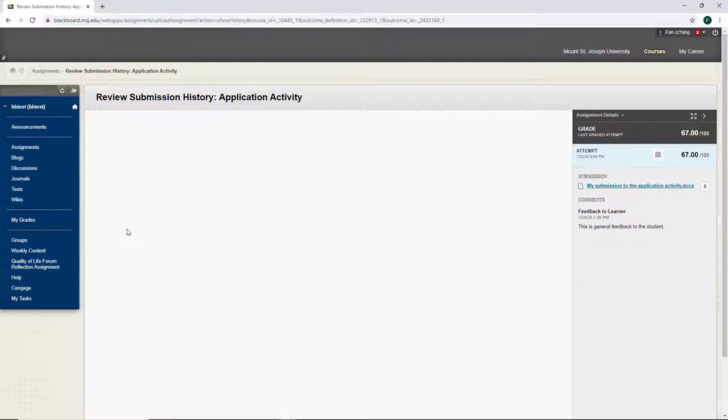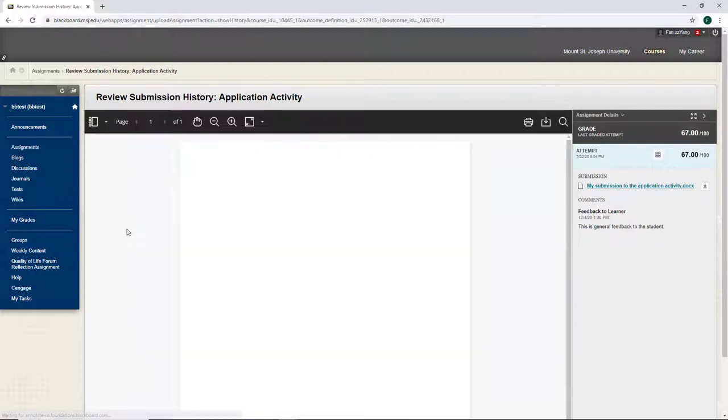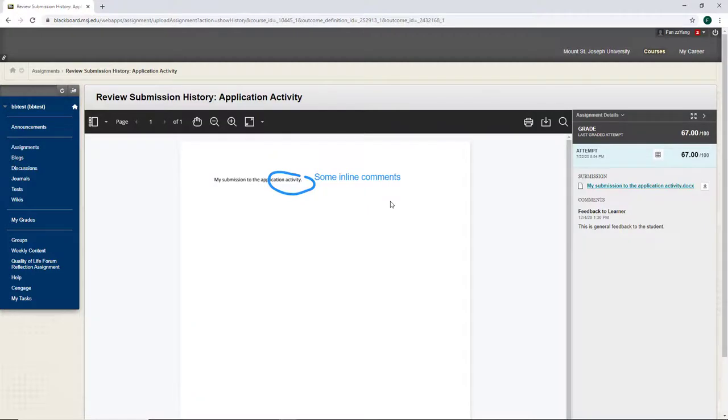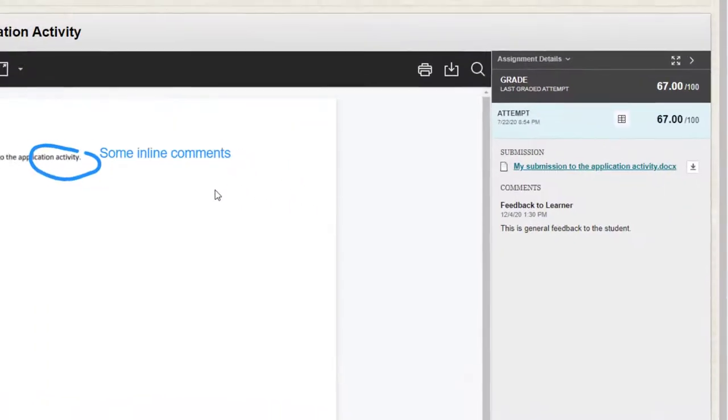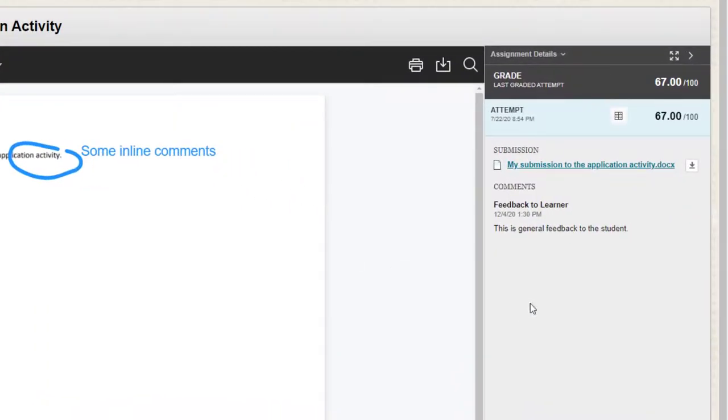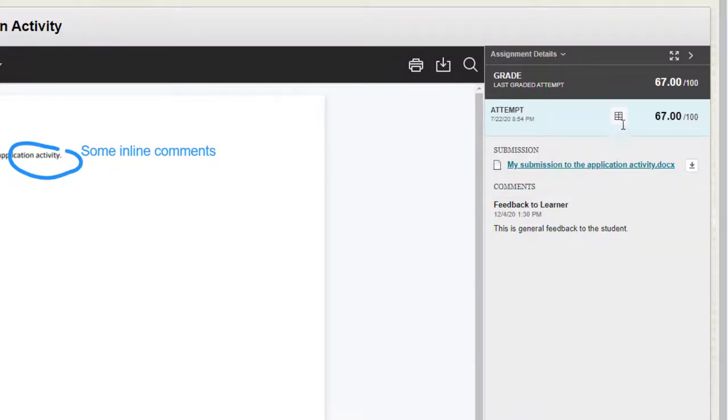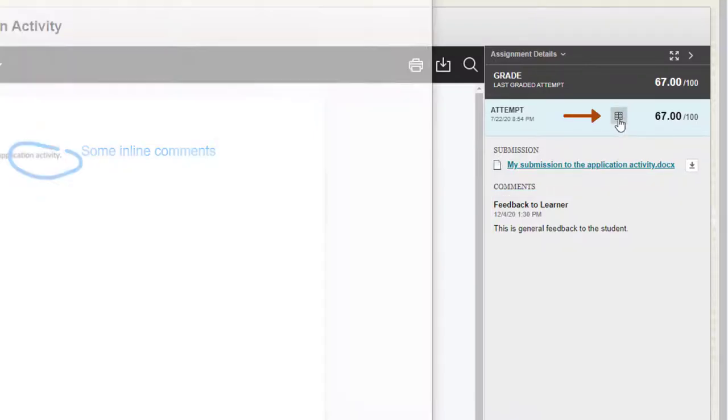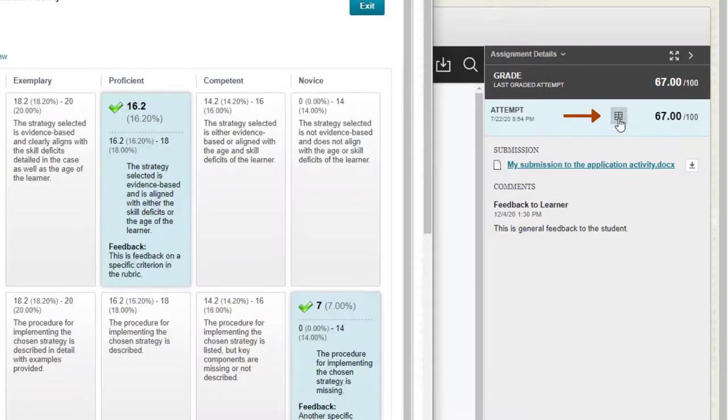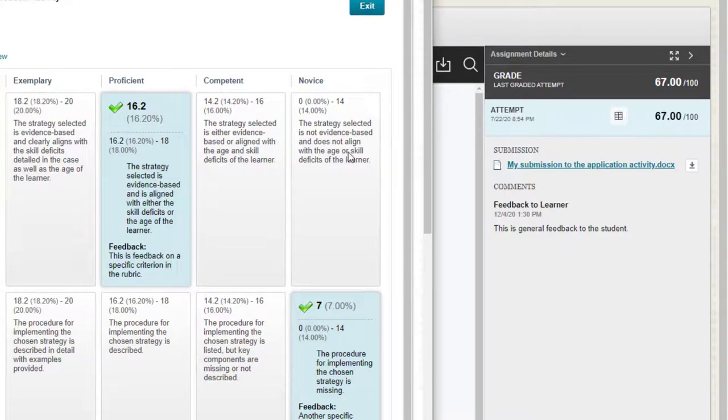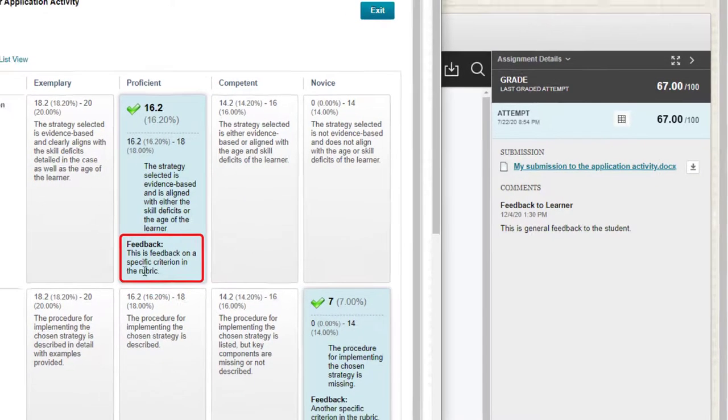I can also see the inline comments from my professor. On the right-hand side, I can see the general feedback, which is the same comment as clicking the speech bubble. If I click the rubric button, I can also see feedback for specific criteria in the rubric.